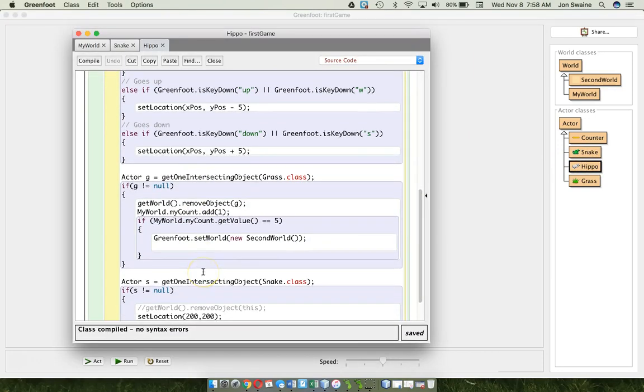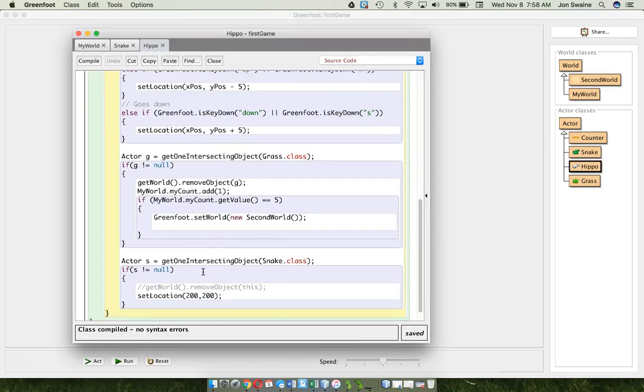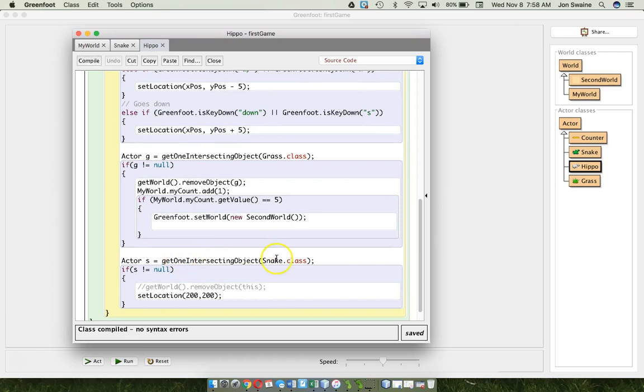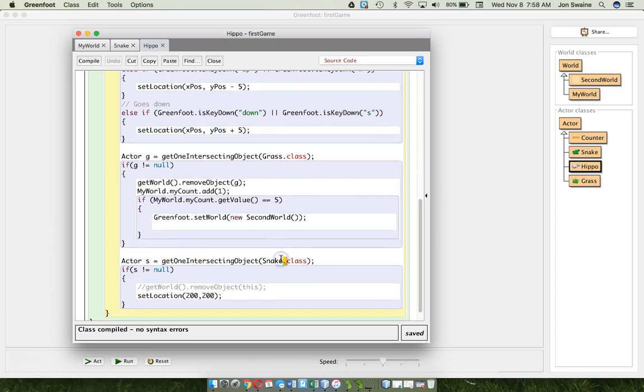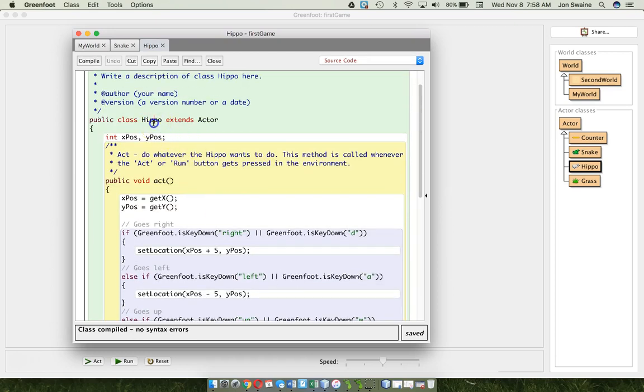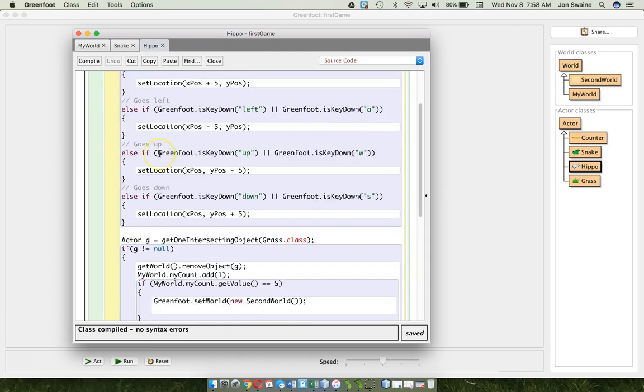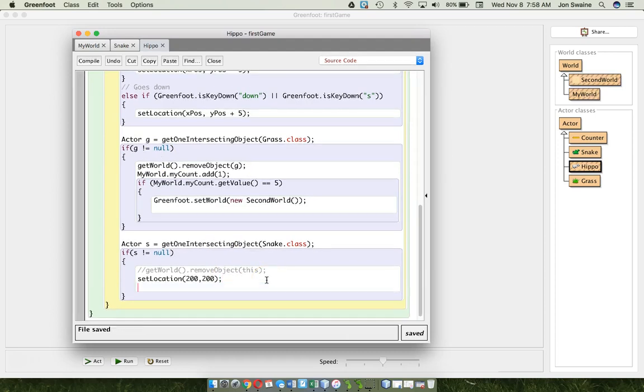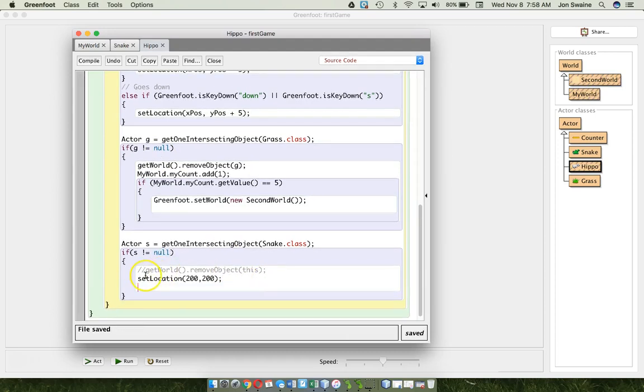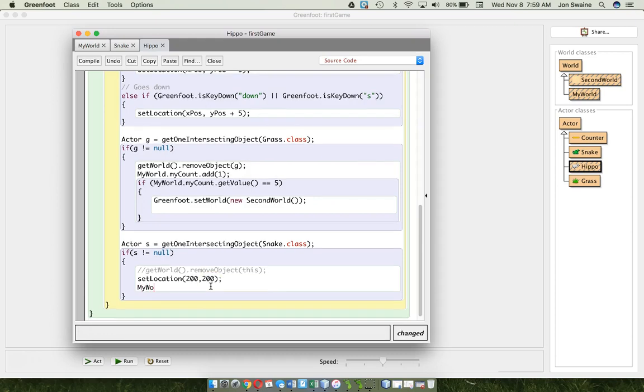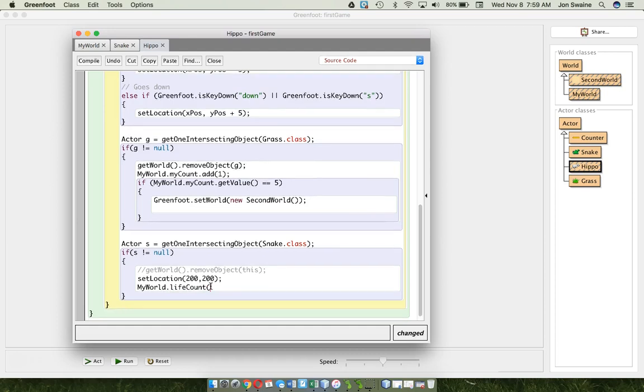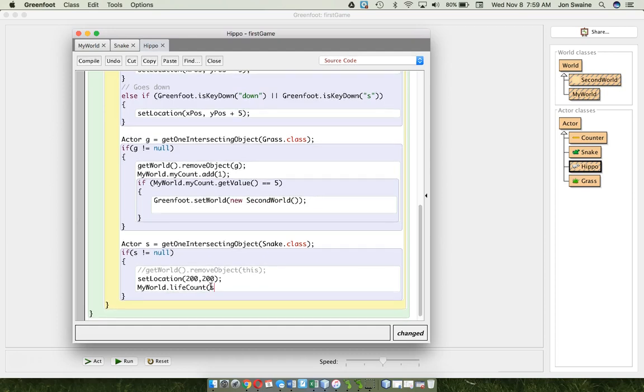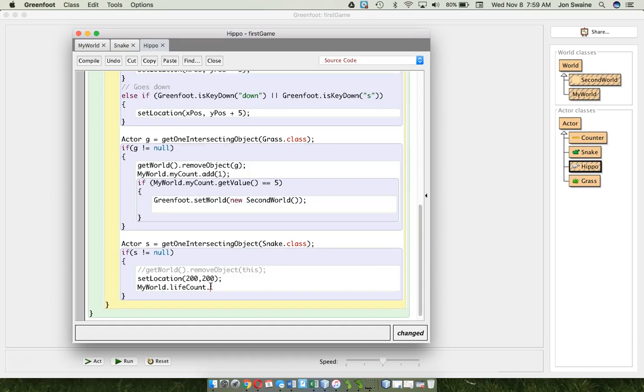So every time the snake intersects with the hippo, I'm going to set the location of the snake, or of the, sorry. I'm going to set the location of the hippo back to 200, 200. And I'm also going to decrease the life counter. So remember, it's in my world. Life count. And I'm going to set, or no, I think there's a, I'm forgetting all of the stuff that's available.